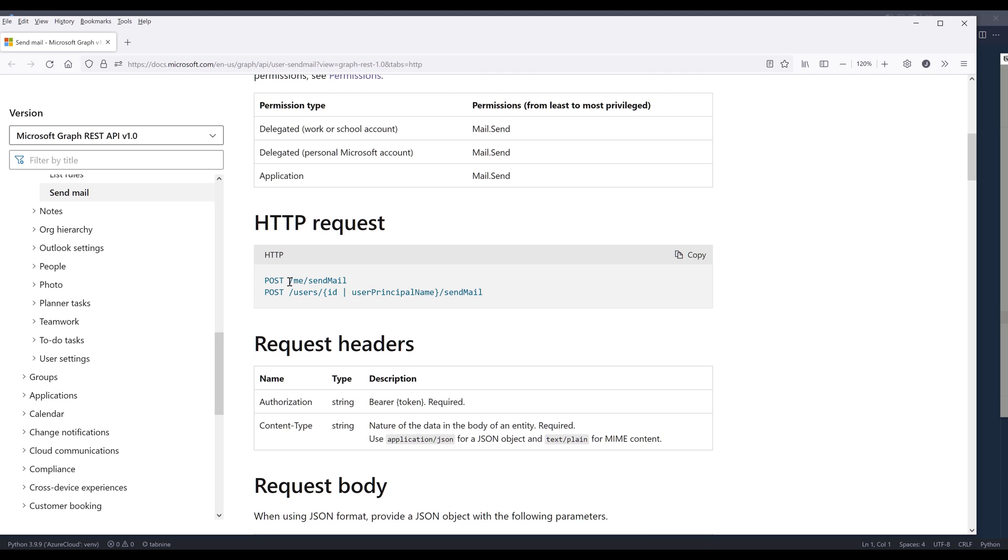We can use 'me' to reference our account. Or if I send an email on behalf of a user, then we need to change the endpoint to 'users' followed by the user's email address, followed by the method name.